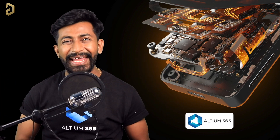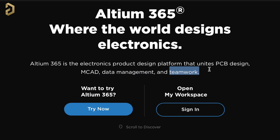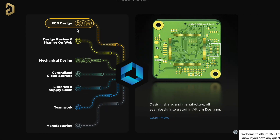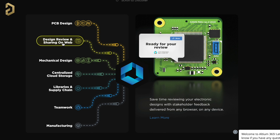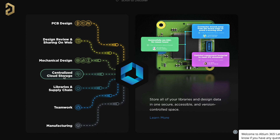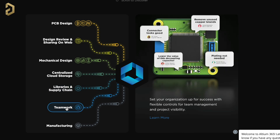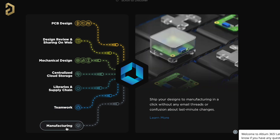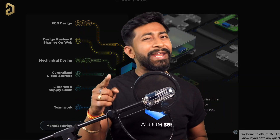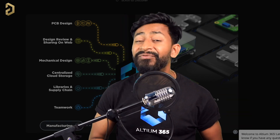This video is sponsored by LTM and they came up with an amazing product called LTM 365. LTM 365 is an electronics product design platform that unites PCB design, MCAD data management, and teamwork. With LTM 365 you can do PCB designing, share your projects over web for review, share your PCB file to mechanical teams, use centralized cloud storage, manage your components with real-time supply chain data, allow multiple people to work on a single project, and send your design to final manufacturing units.